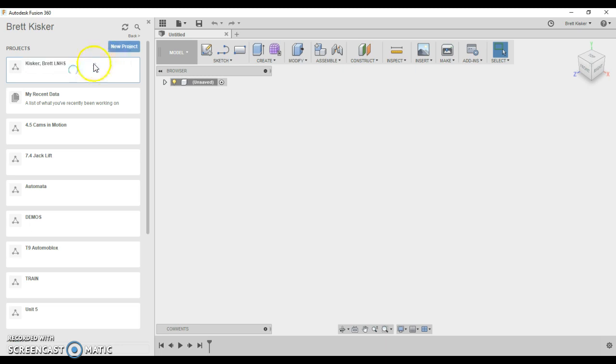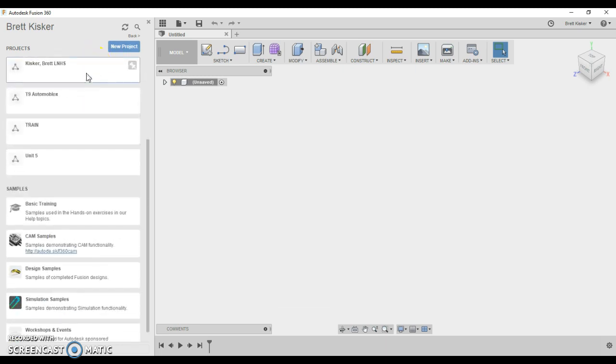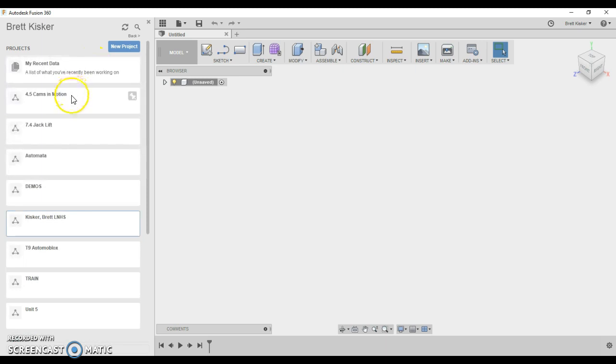It's going to create a project folder for you and everything that we do for this class. Now, if you do something on your own for fun, you don't have to use this folder. In fact, I don't want you to. I want you to use this folder only for class projects, because then when we get inside.